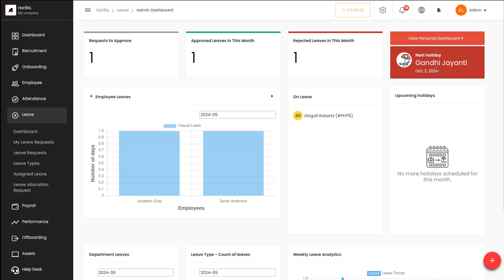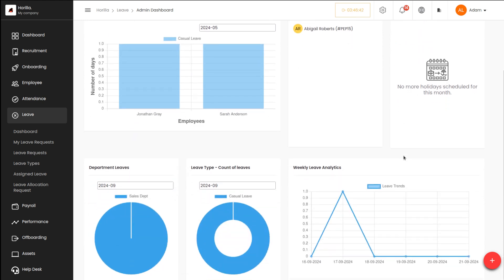If you simply scroll down you have much more data. There comes the department leaves section, where leaves are visualized based on the department.